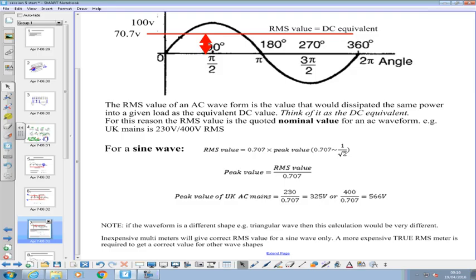Inexpensive multimeters — your 70 to 100 pound jobs — will measure the correct RMS value assuming your waveform is a perfect sine wave. If you want the RMS value for any wave shape, you need to buy a more expensive true RMS meter, costing 500 to 700 pounds, and that will measure the RMS value of any waveform. You'd only spend that extra money if you're working with unusual wave shapes regularly. You can always use an oscilloscope to measure the peak value and derive RMS from there. The RMS is the quoted nominal value of an AC supply.